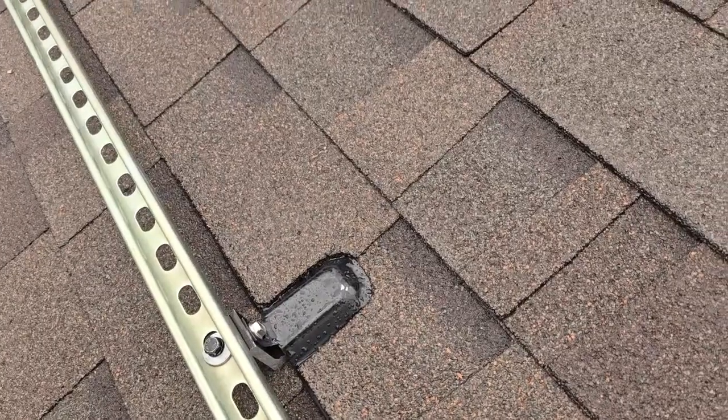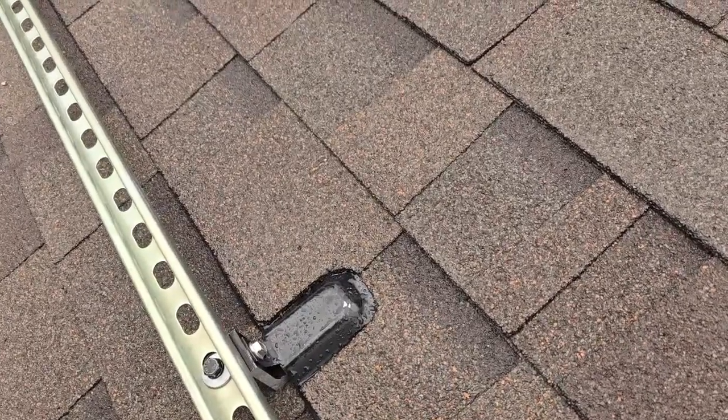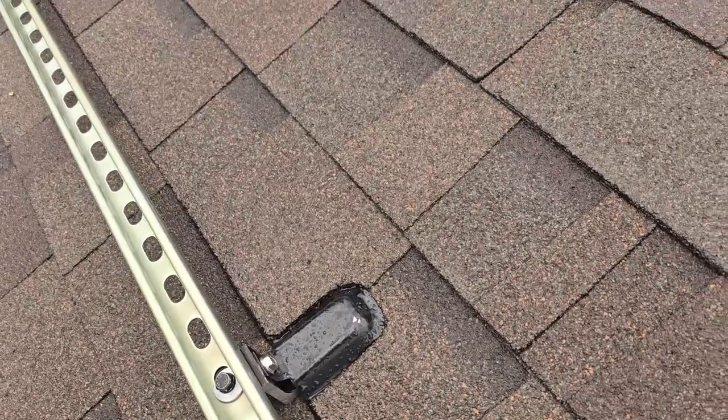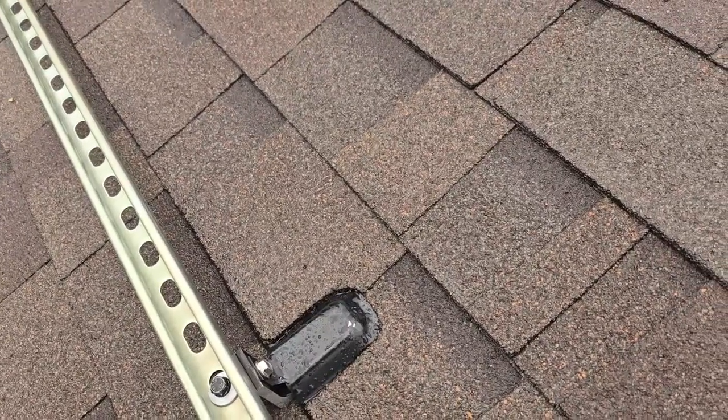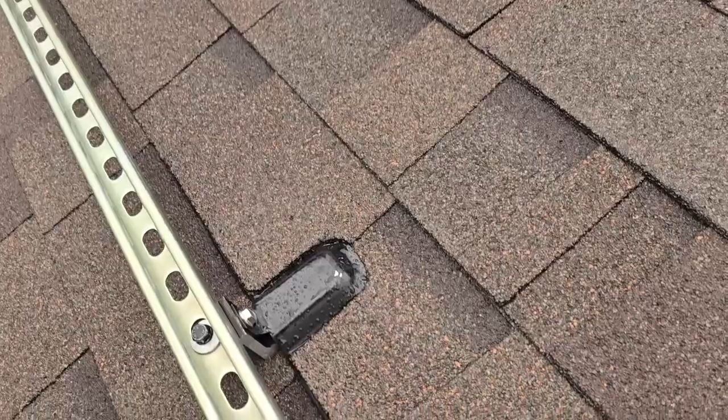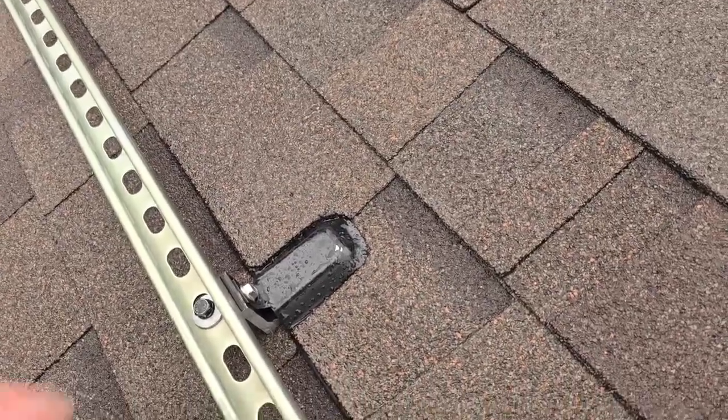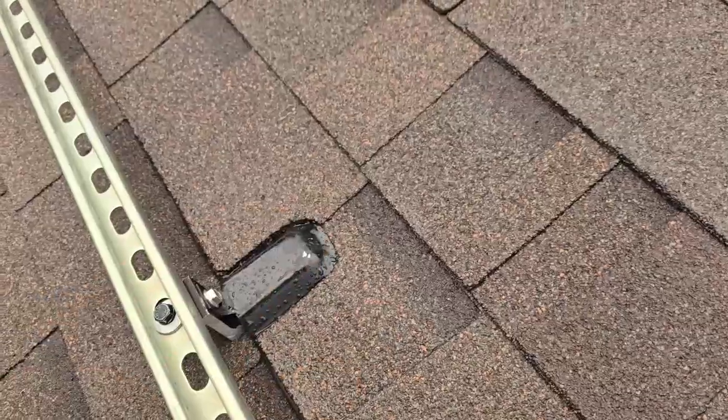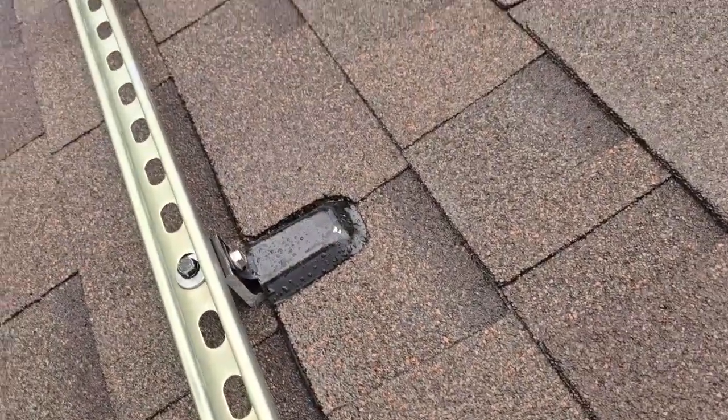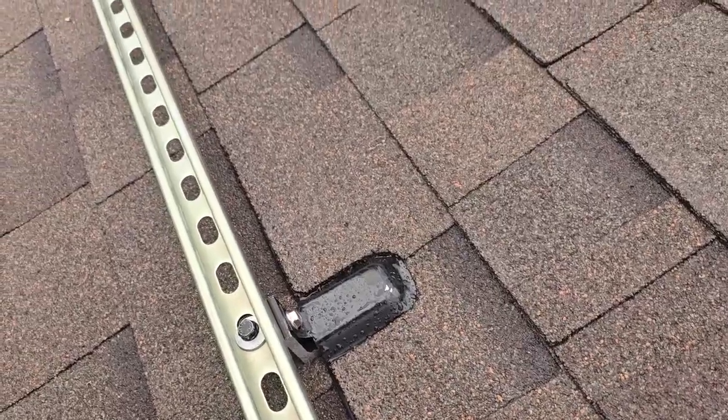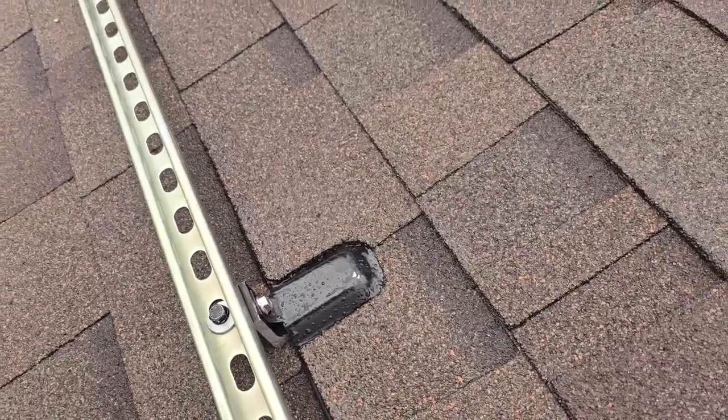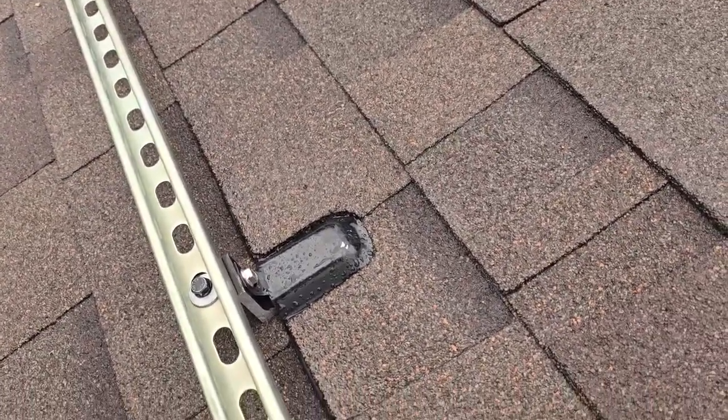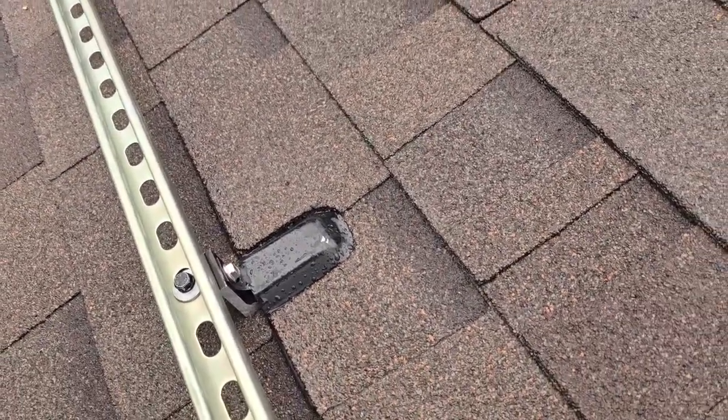I mean, I can't say never because, you know, it is watery, you never know. But I would say this is probably one of the best methods of installing a roof mount bracket on your roof.